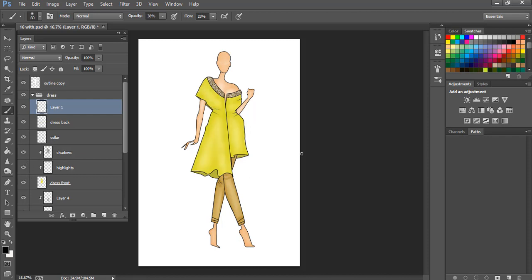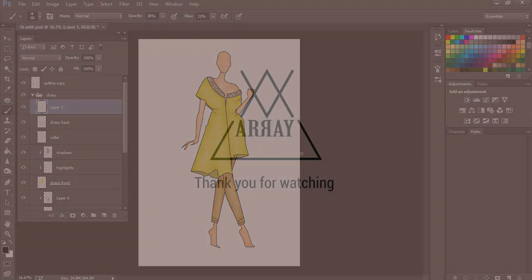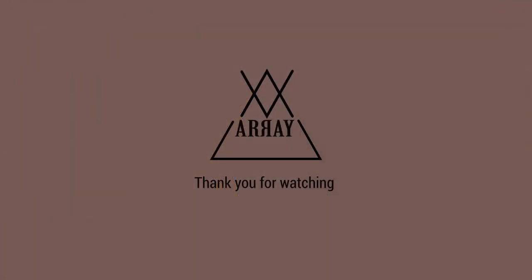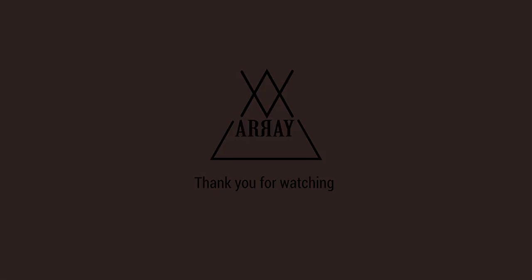So I hope you learned something today, and if you like this video don't forget to give it a thumbs up and do subscribe to my channel. I'll see you next time.